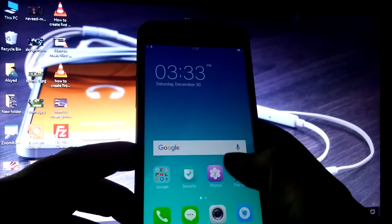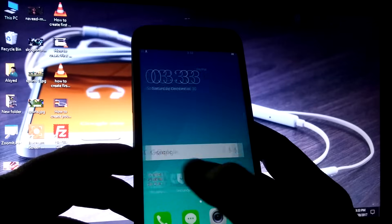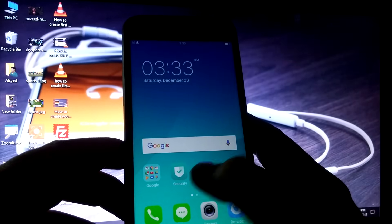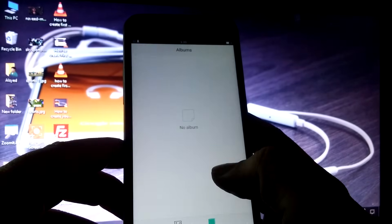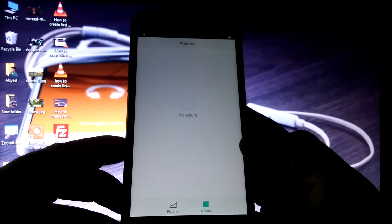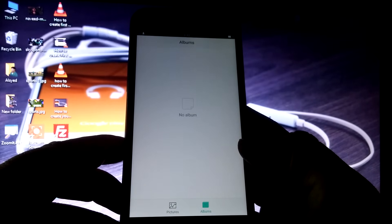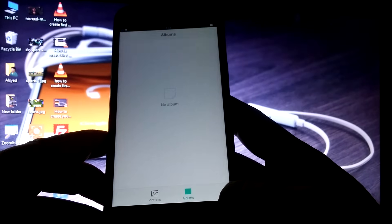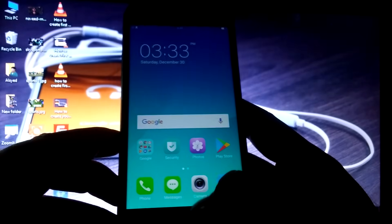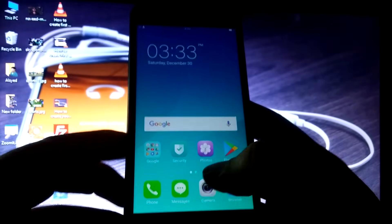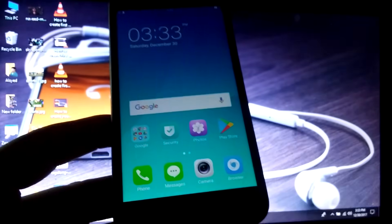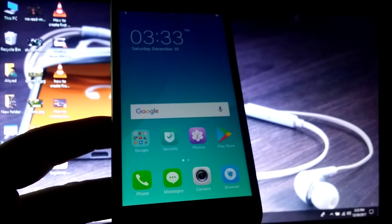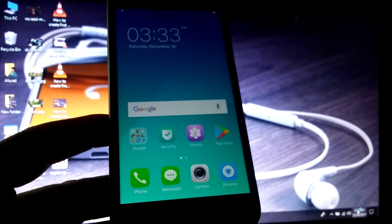First I want to show you that my photo album is empty — there is nothing in it. I will capture two or three photos from my mobile and then delete those photos to show you how you can recover them.